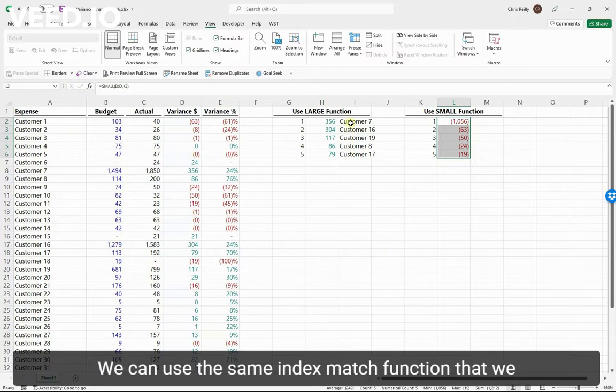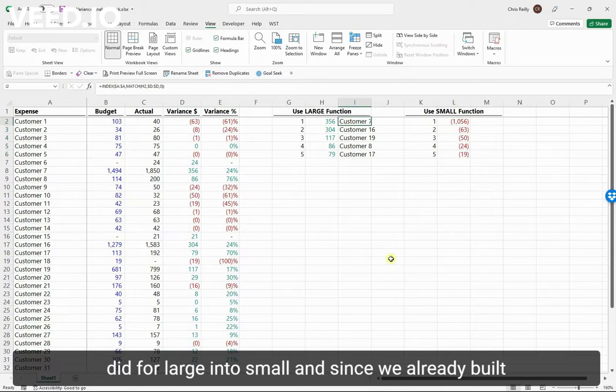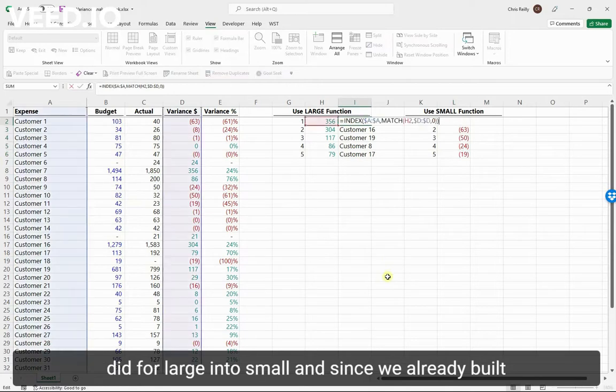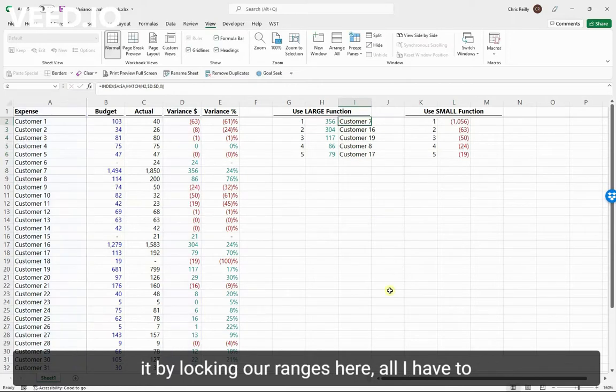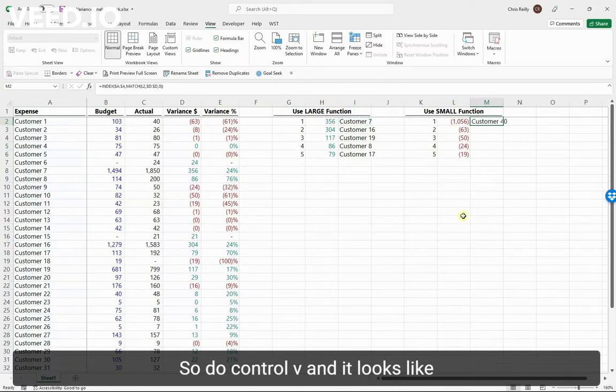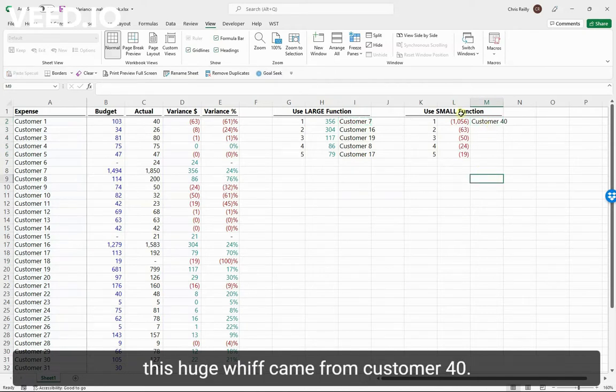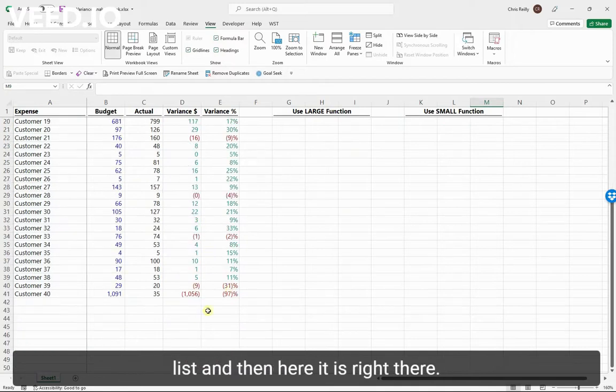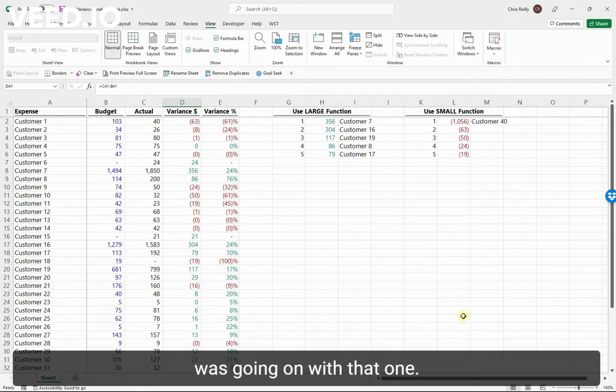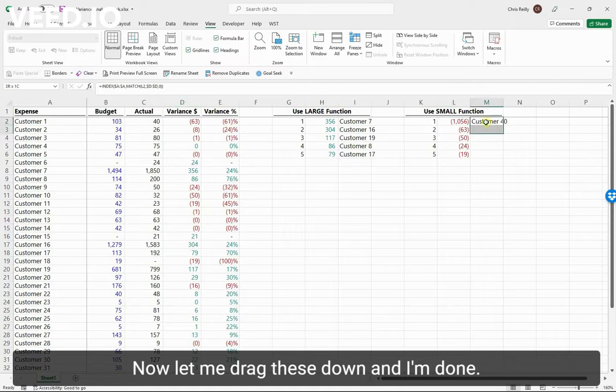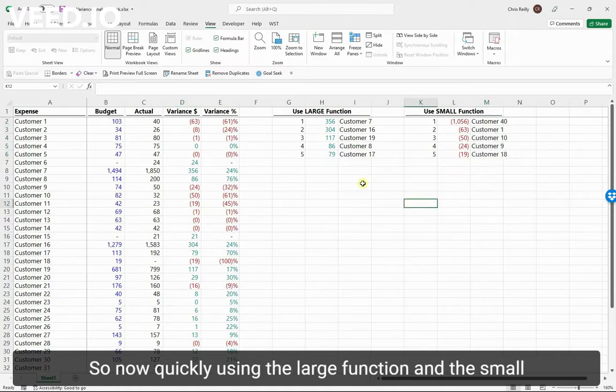We can use the same INDEX MATCH function that we did for LARGE into SMALL, and since we already built it by locking our ranges here, all I have to do is copy it and paste it. So I'll do Control V, and it looks like this huge whiff came from customer 40, all the way at my bottom of the list, and here it is right there. So I'd really want to know what was going on with that one. Now let me drag these down, and I'm done.